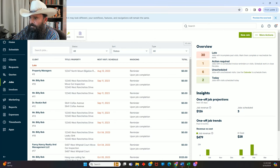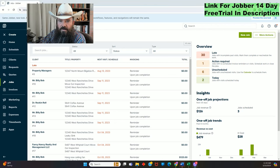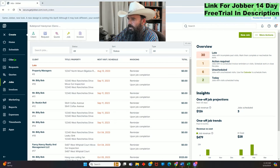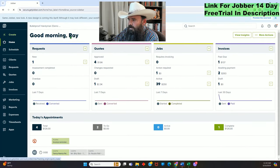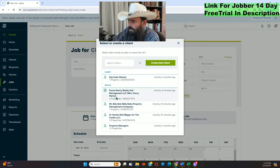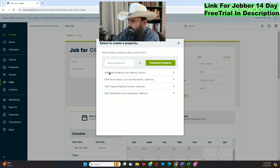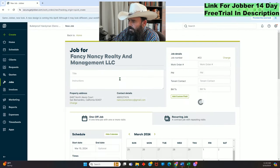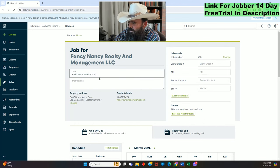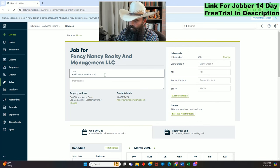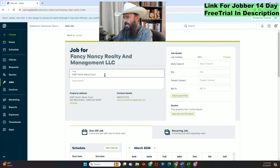Let's go to the home screen, very top — create job. For client name, you already have your clients in here — choose Fancy Nancy, and we'll pick one of her properties. I always highlight and copy and paste the address into the title bar because this is going to carry forward as we invoice. This one's going to be a loose towel bar.